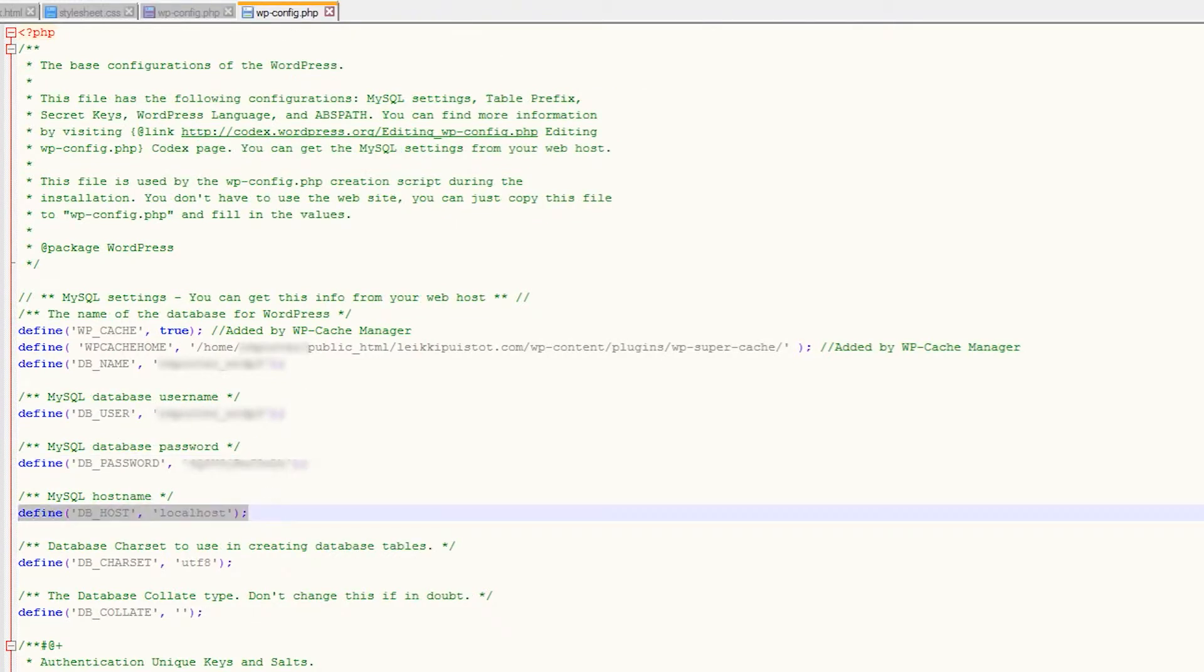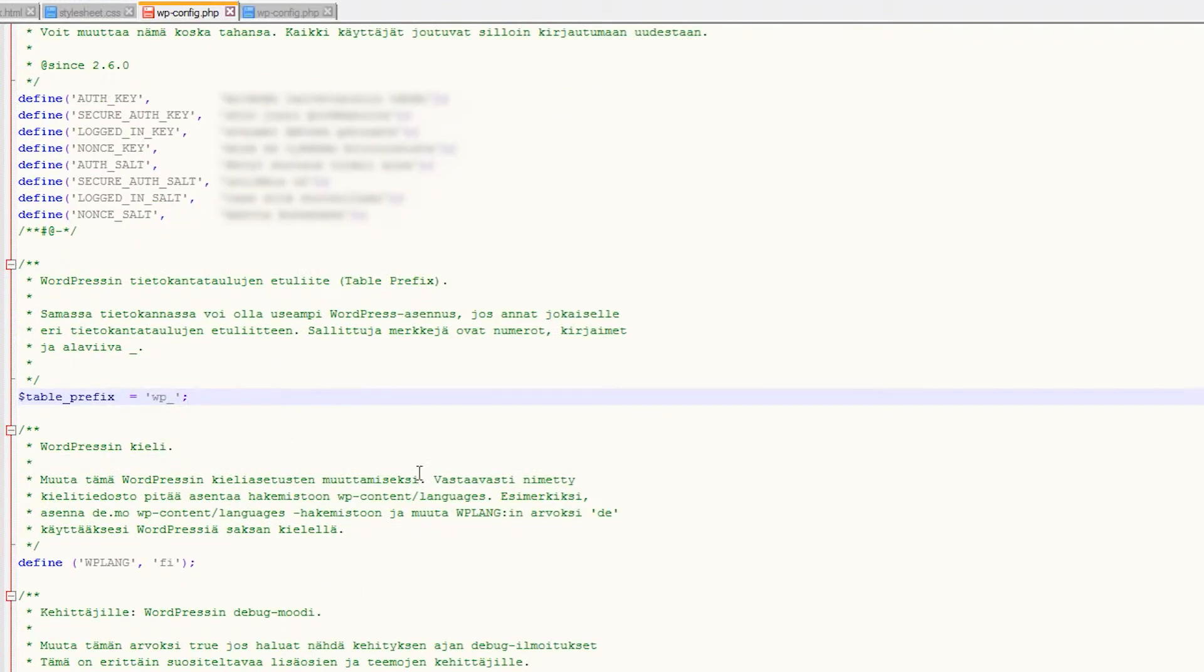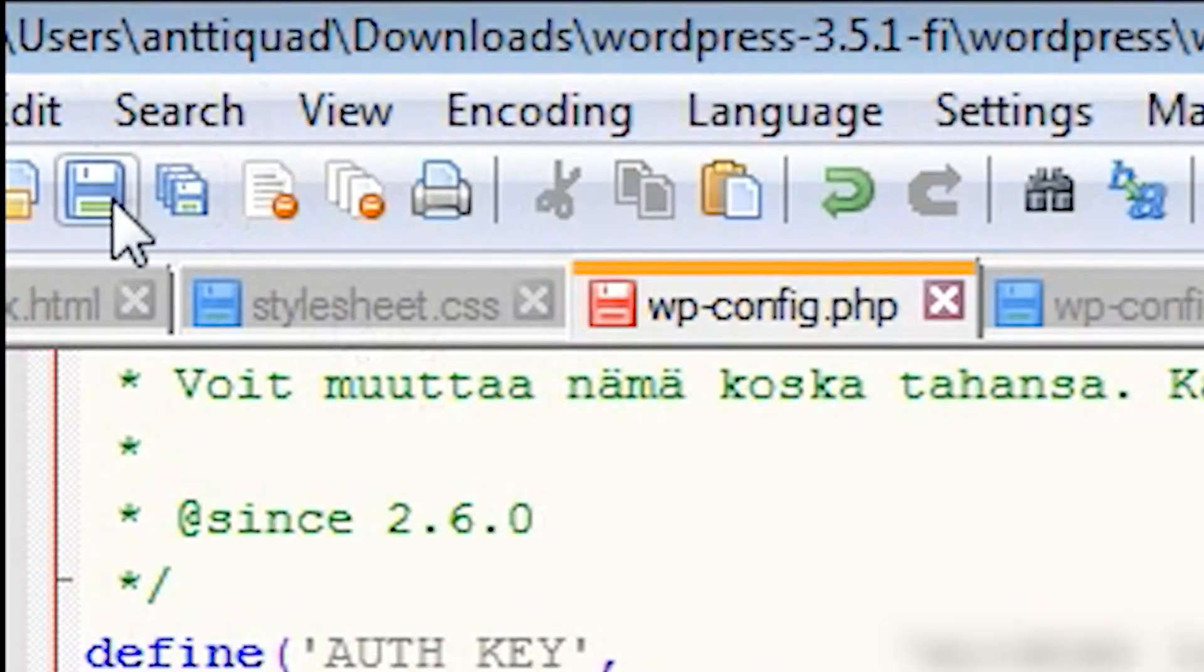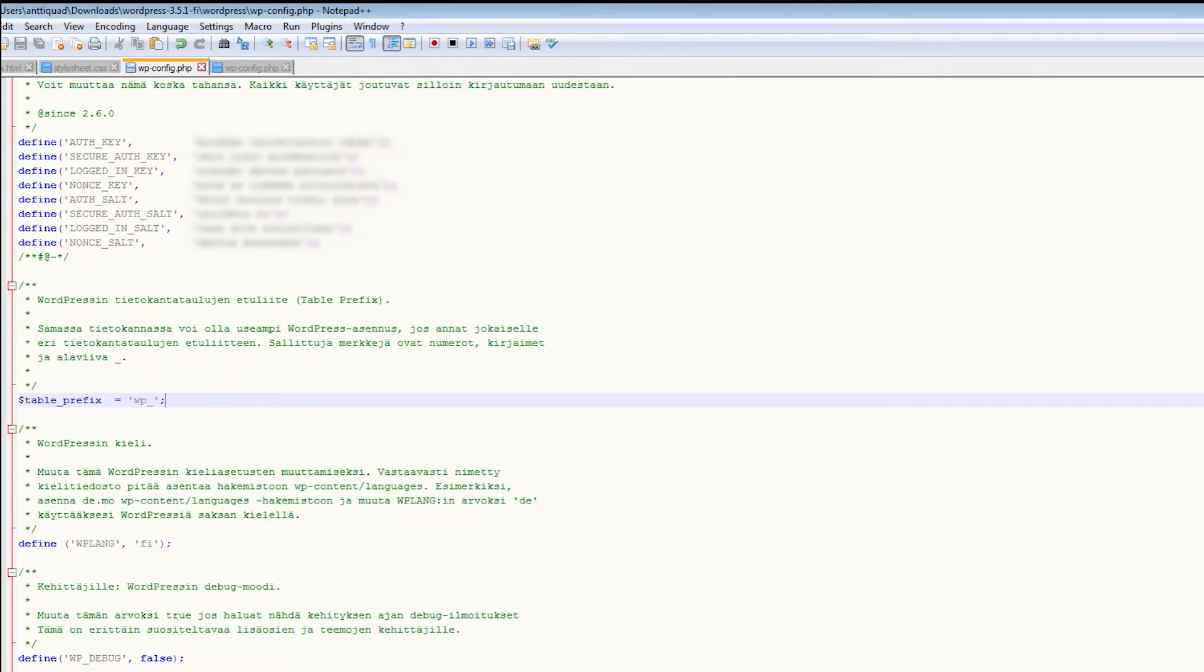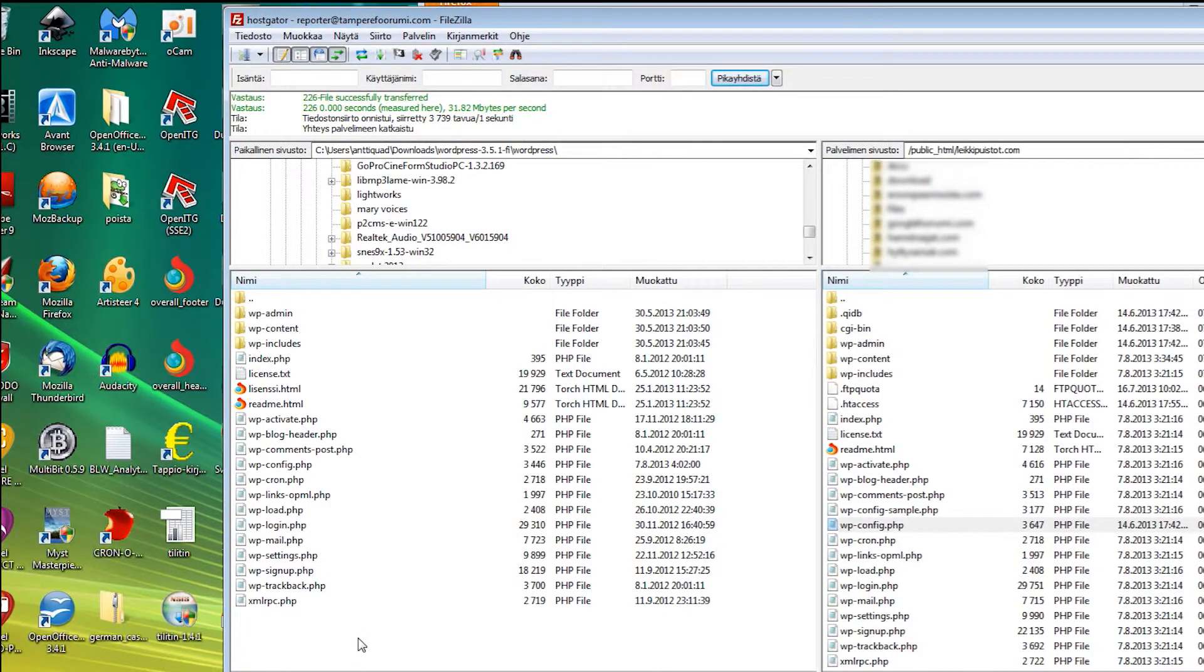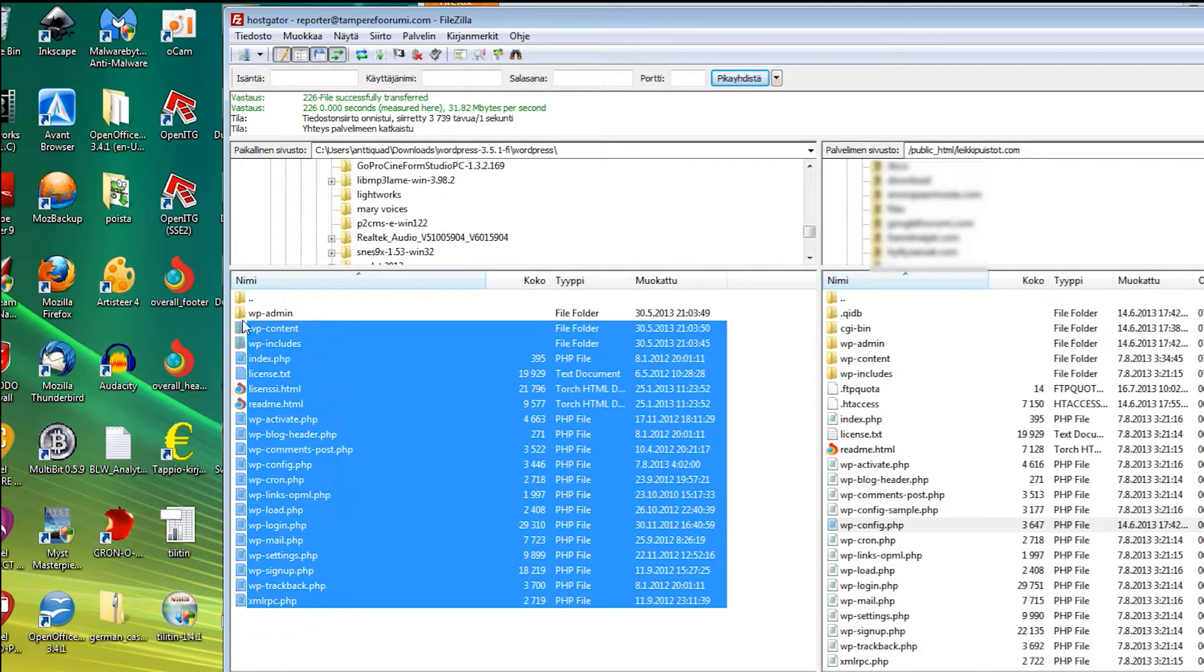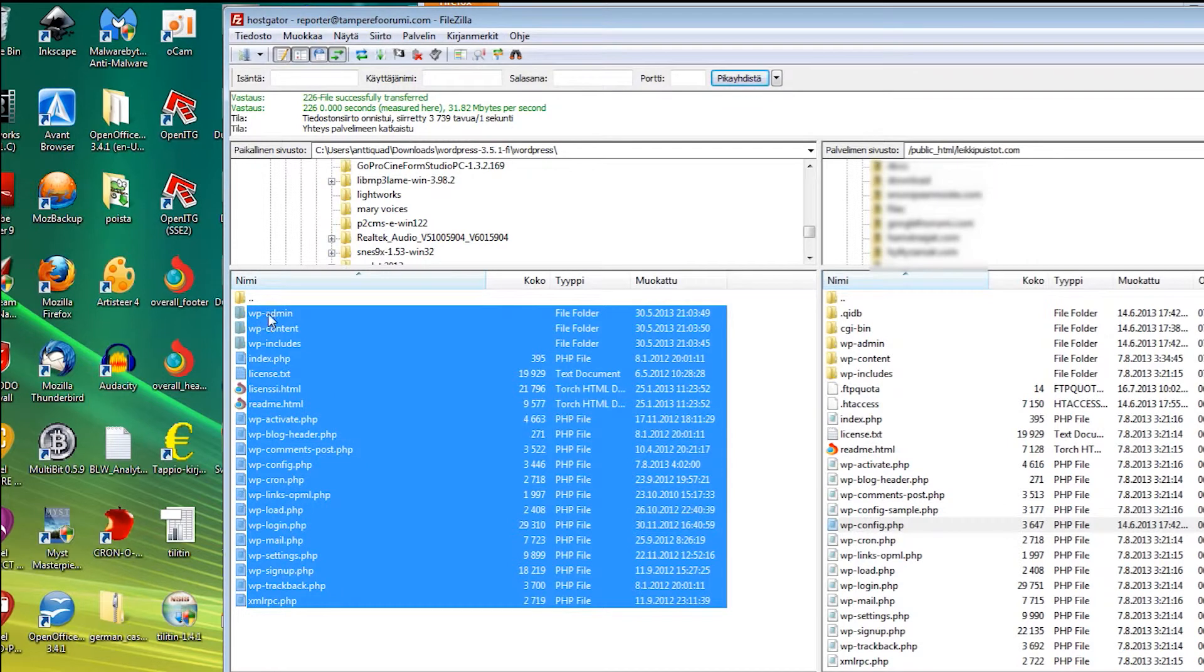When you have copied all the necessary lines, simply save the file. Now we are ready to upload the language installation folder to our server. Put the files from it into the root of your WordPress installation.